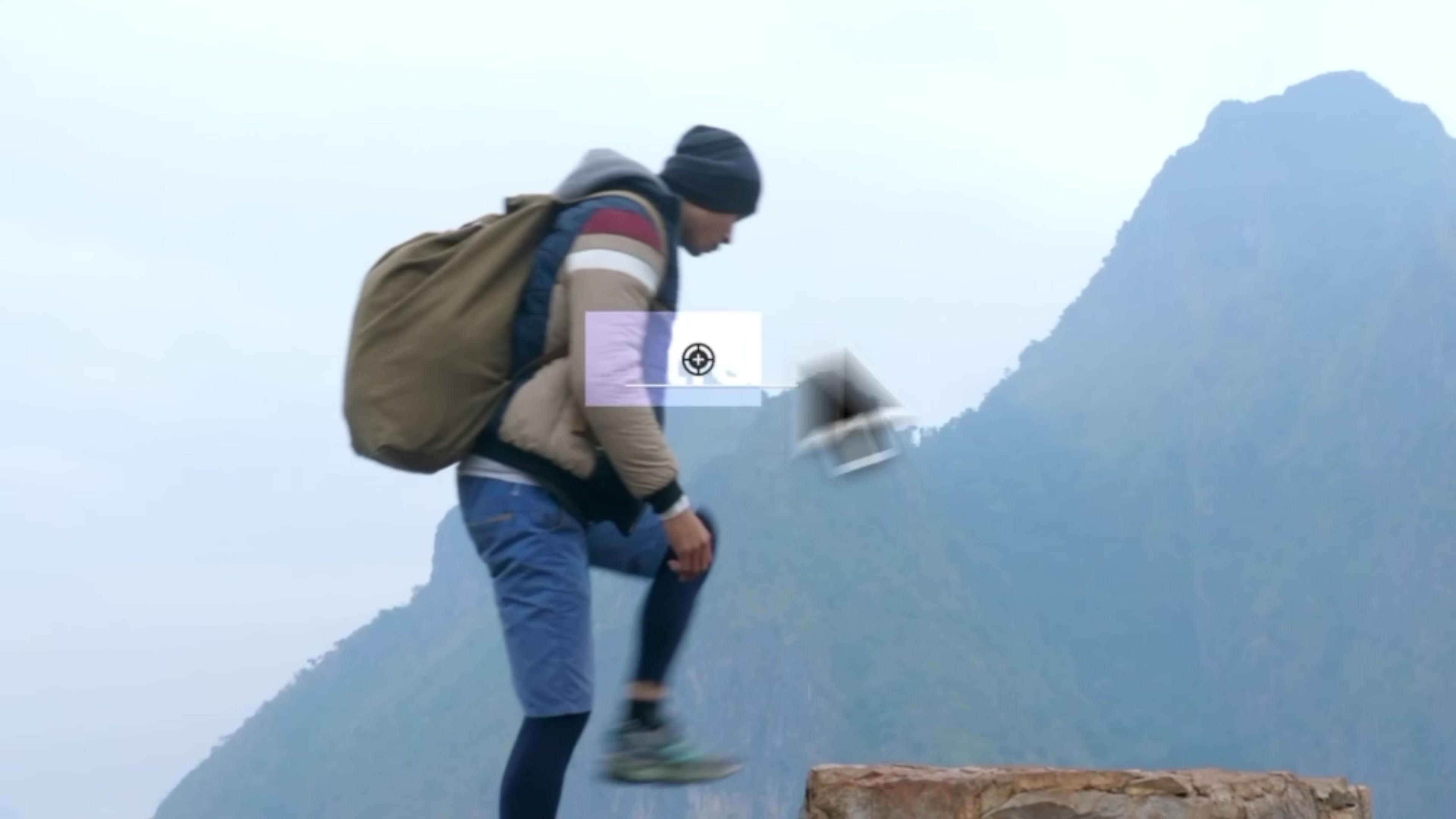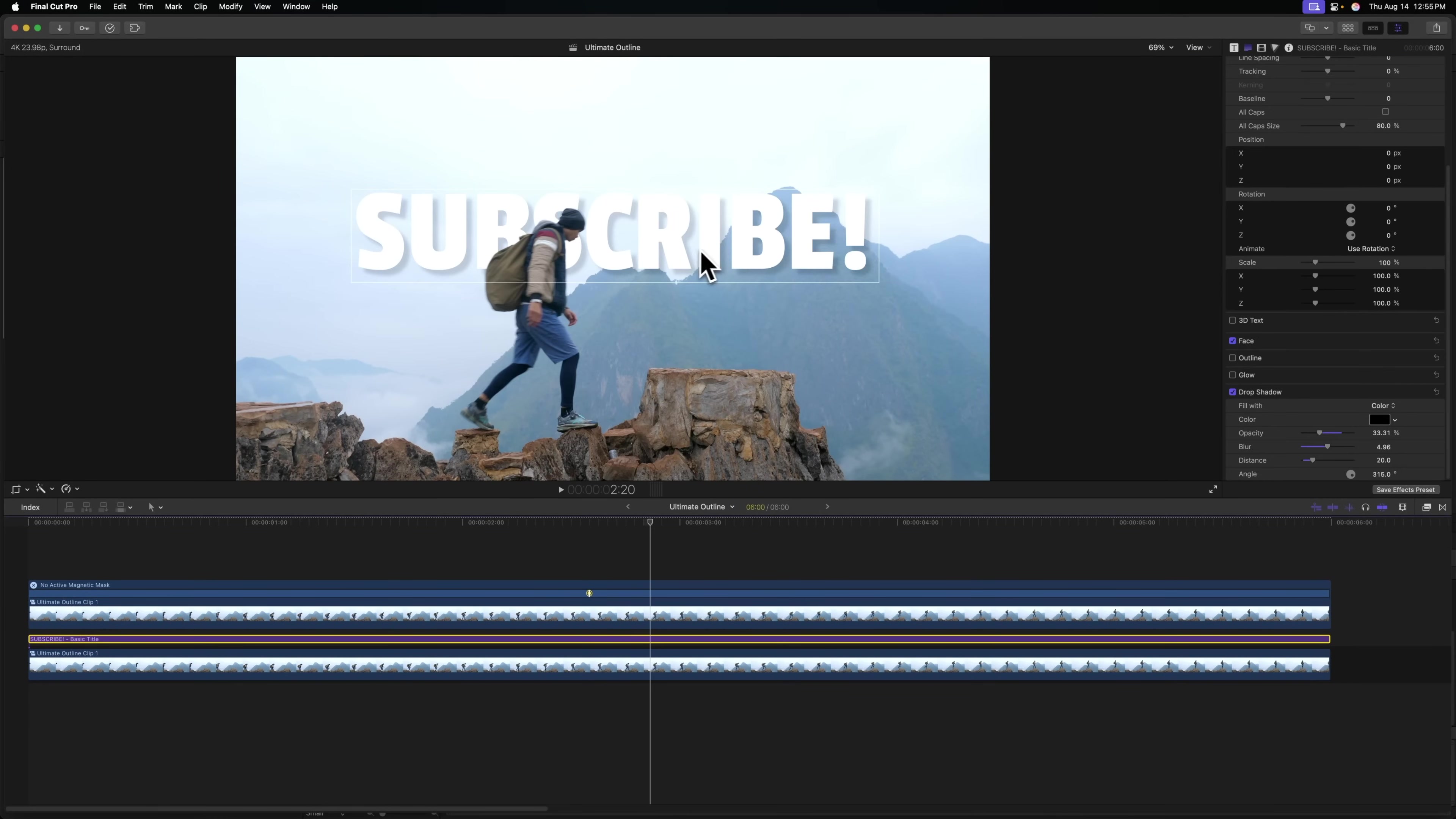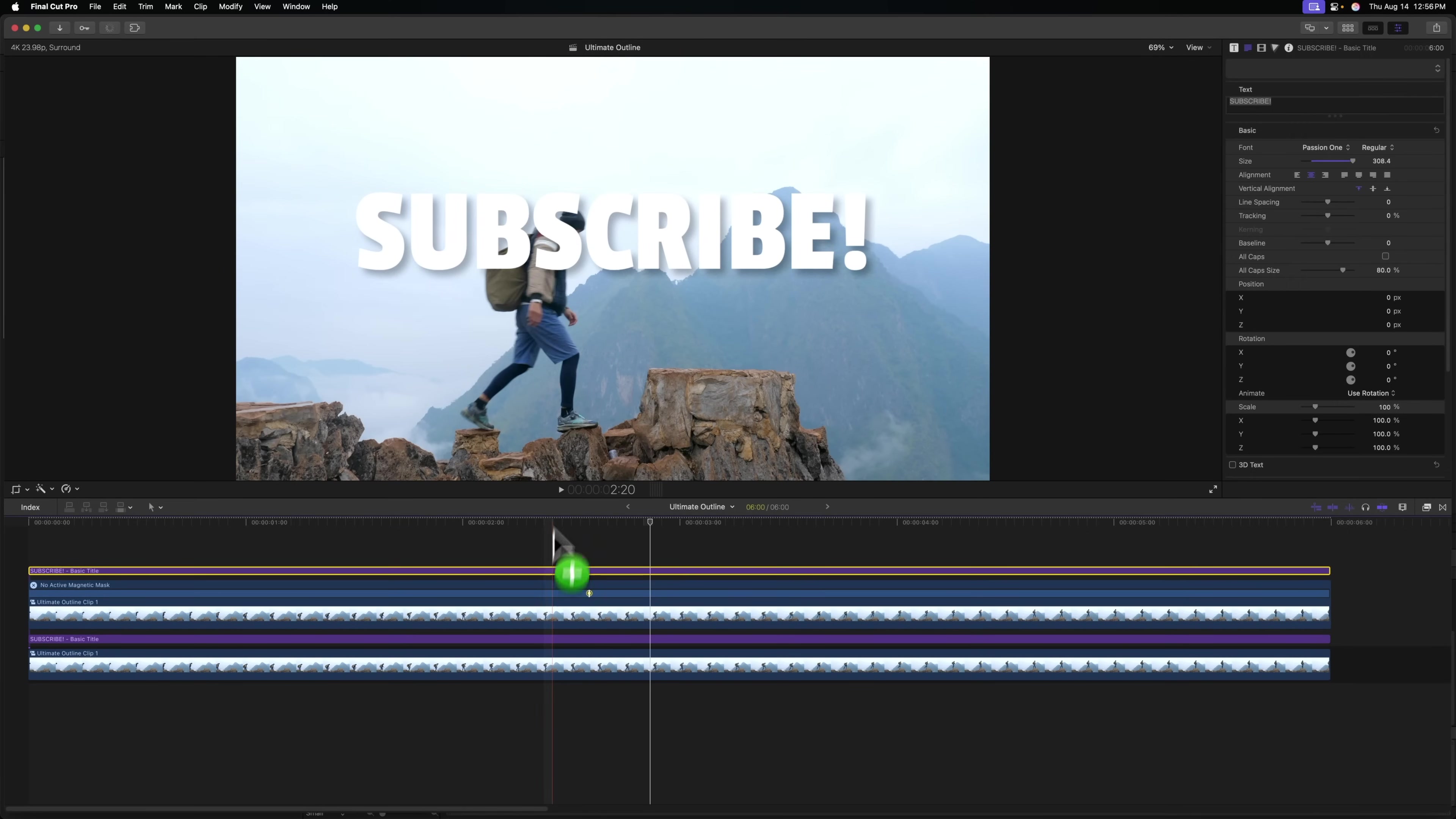And we could go ahead and change this title to say whatever we like. I'm going to be cheeky and write subscribe. With our title completed in the way that we want it, I'm going to push option and click and drag that title up above everything. And so we should have a nice clear title over the top.